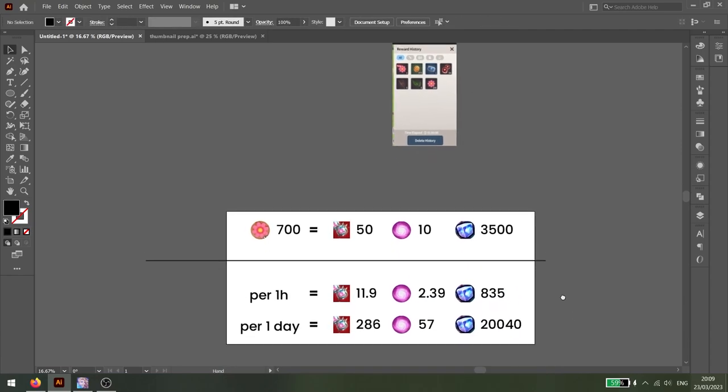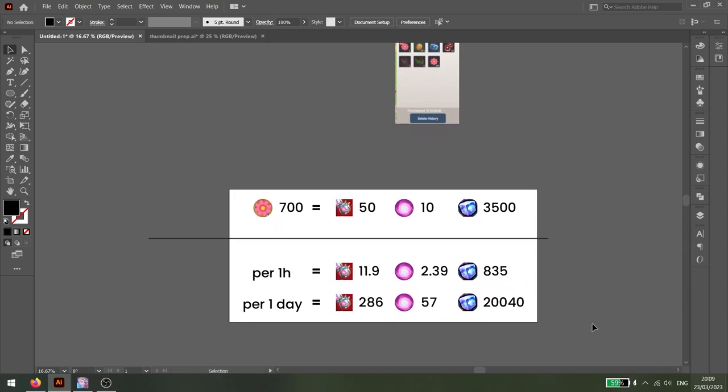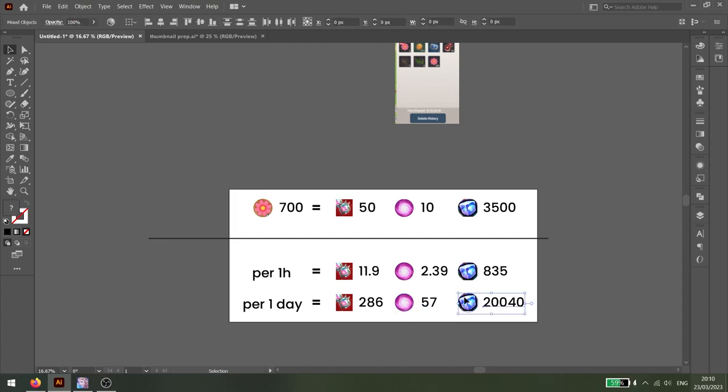And if you AFK farm for the whole day, these are pretty much the rewards you can get. So close to 300 Breath of Lives, 57 Essence of Magic, and just a bit over 20,000 Skystones.